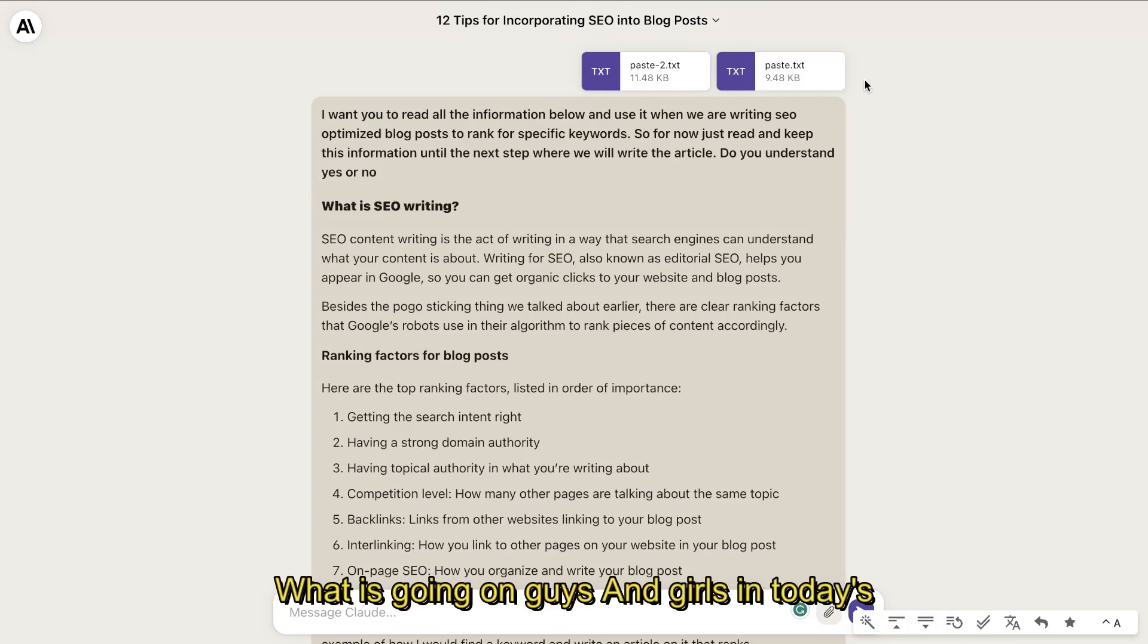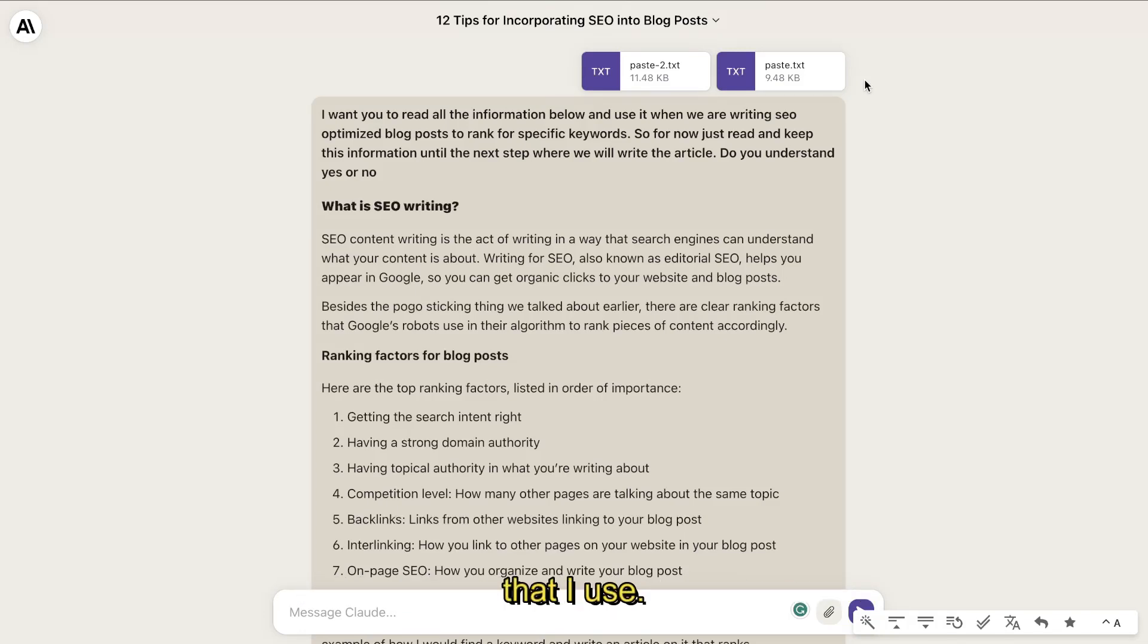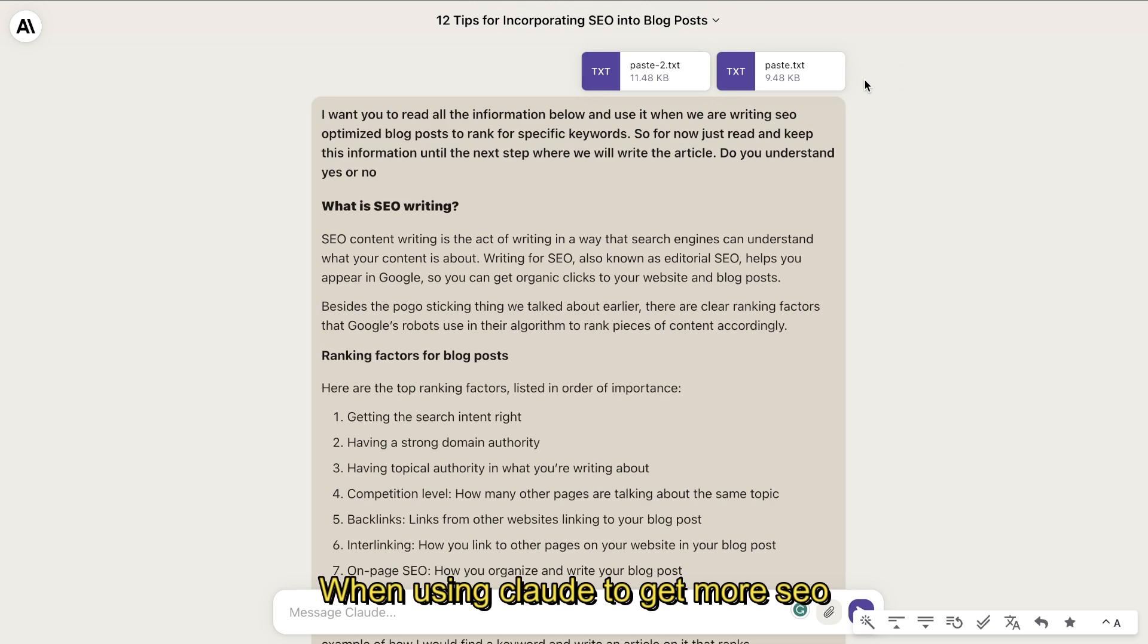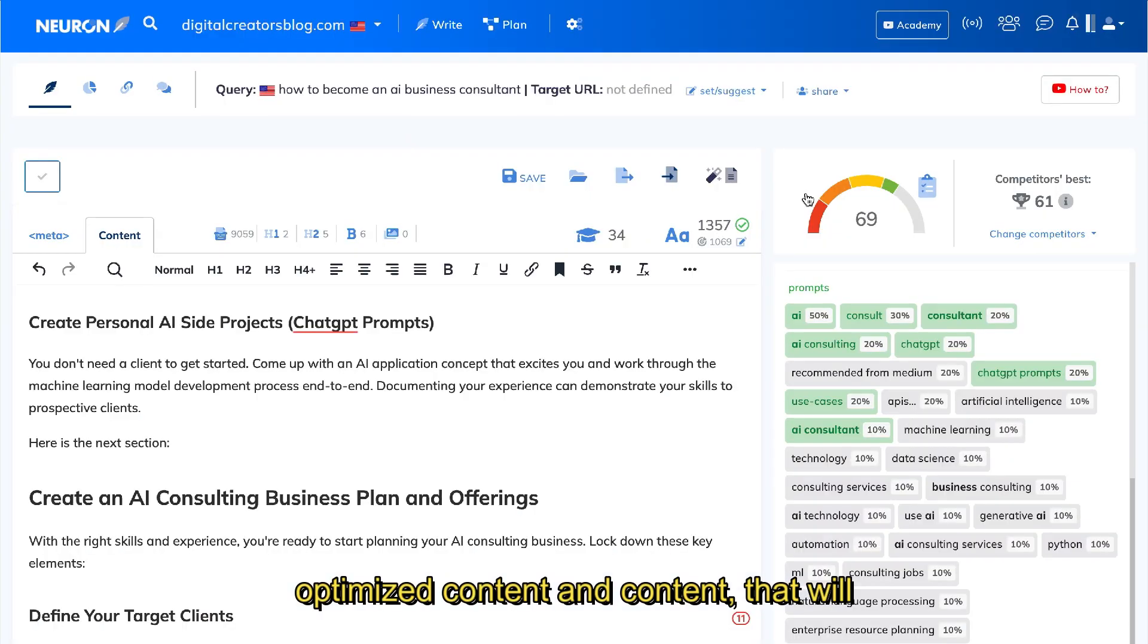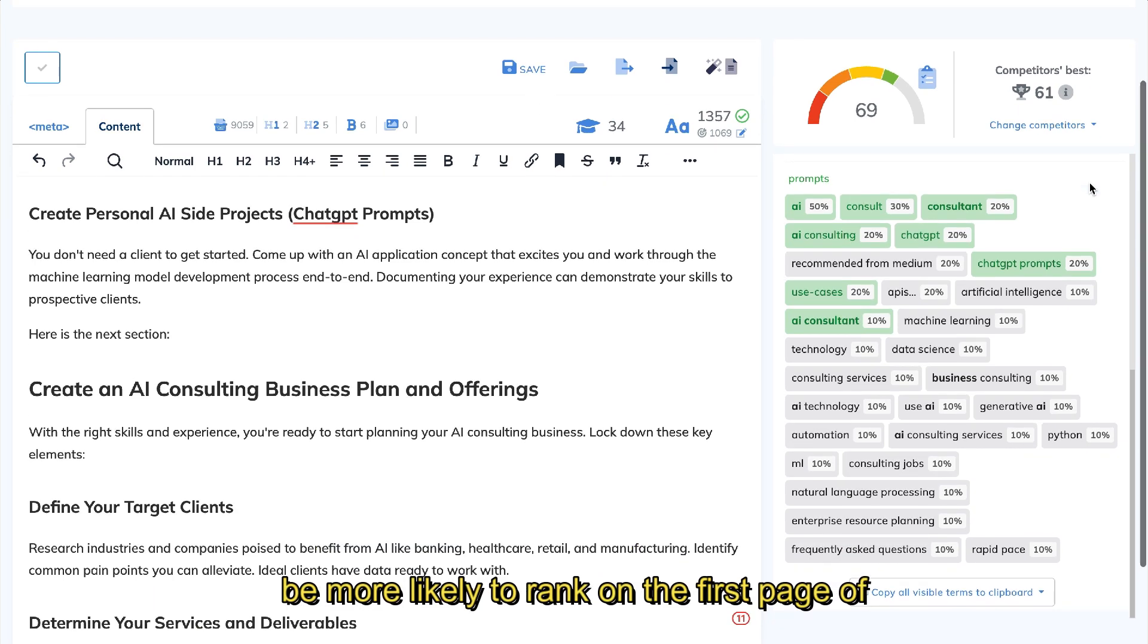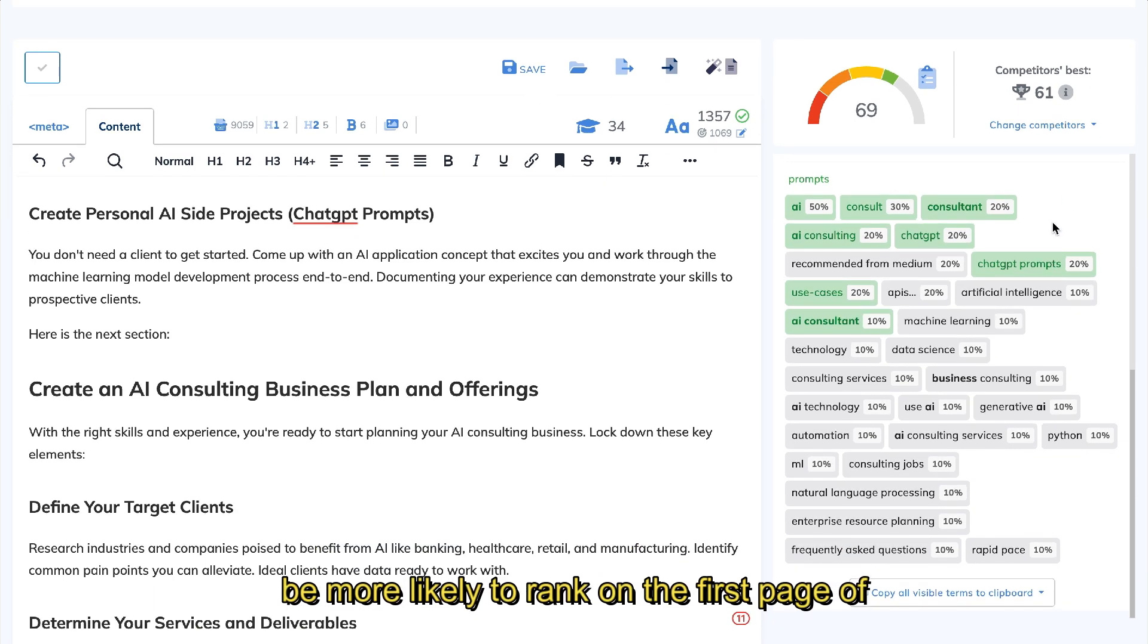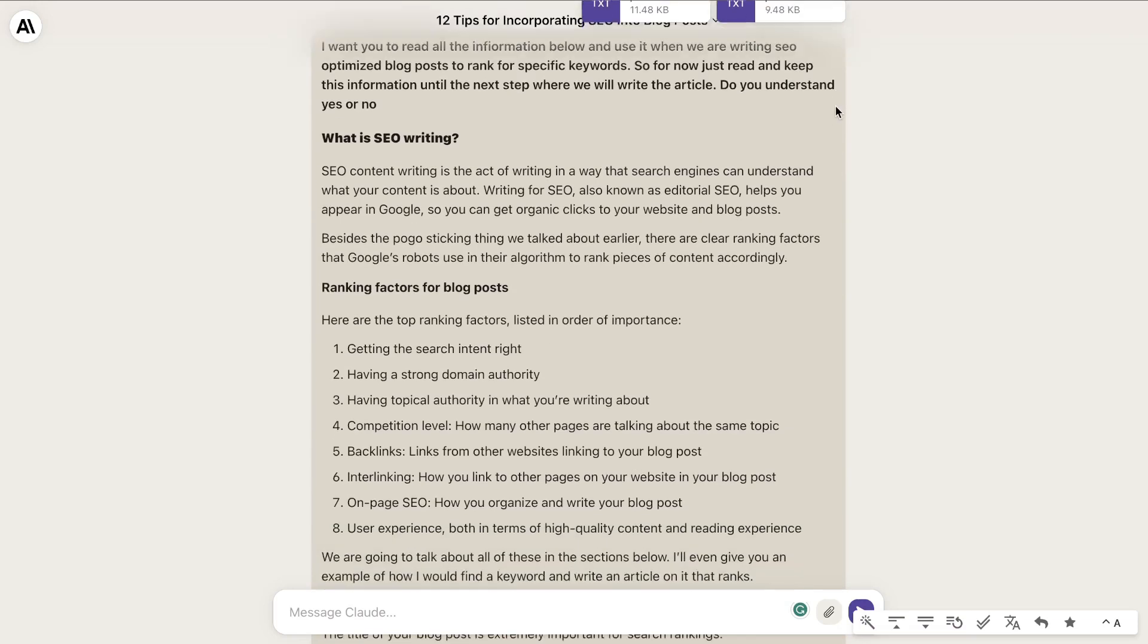What's going on guys and girls? In today's video, I'll be showing you a little secret that I use when using Claude to help me get more SEO optimized content that will be more likely to outrank competitors and rank on the first page of Google.